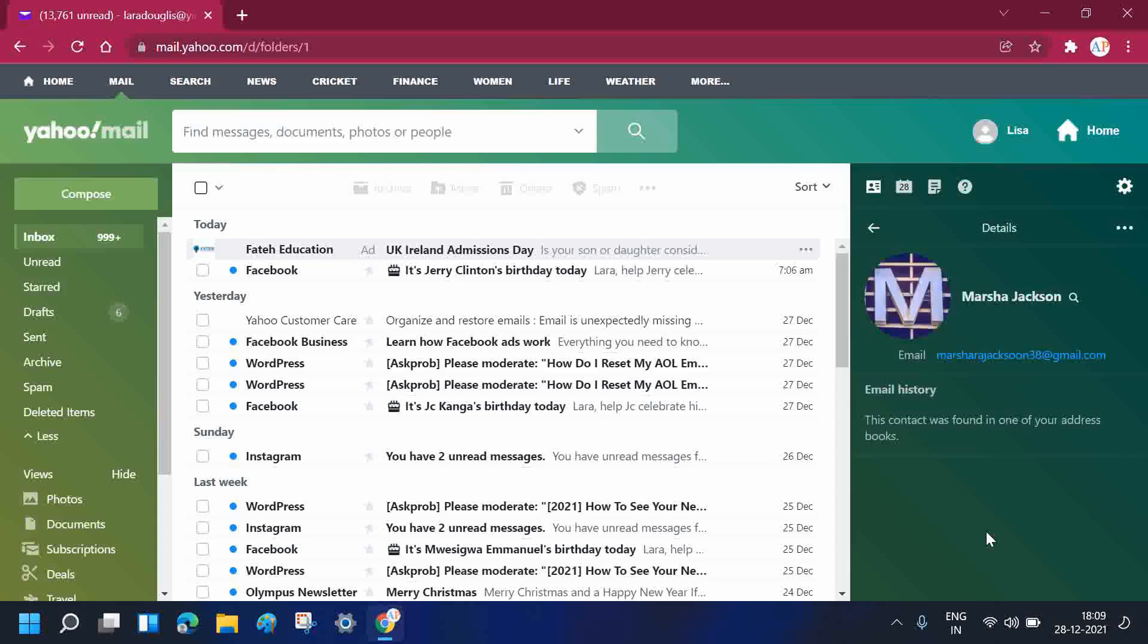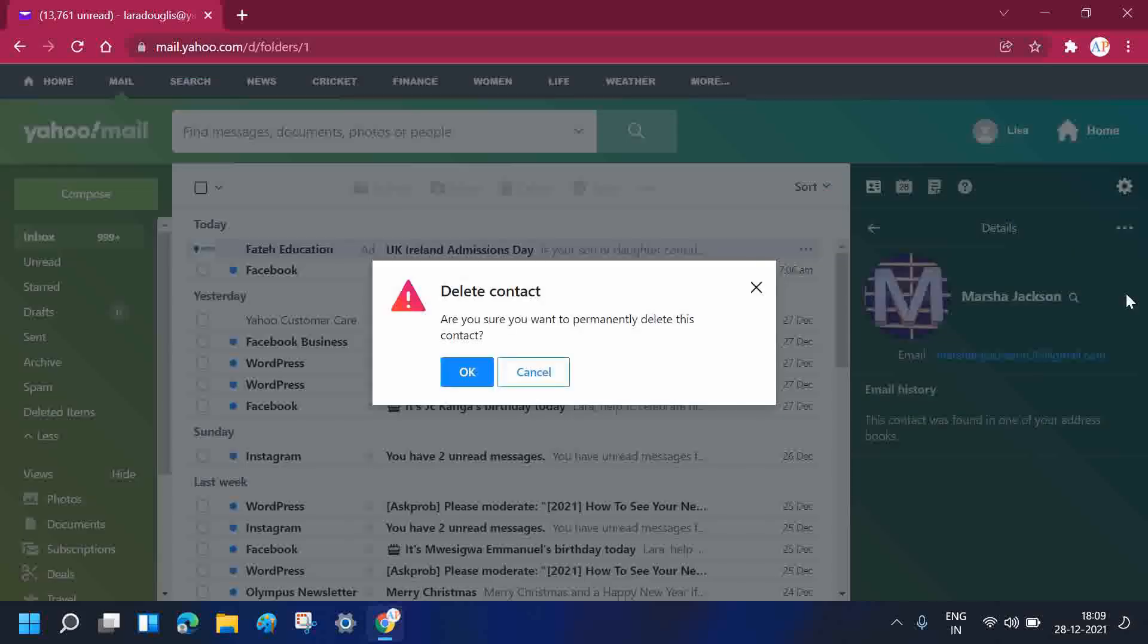Once you double click on your contact, you will see their contact information. Now you need to click on the more button, which will be shown as the three vertical lines. You need to click on that and then click on delete contact.